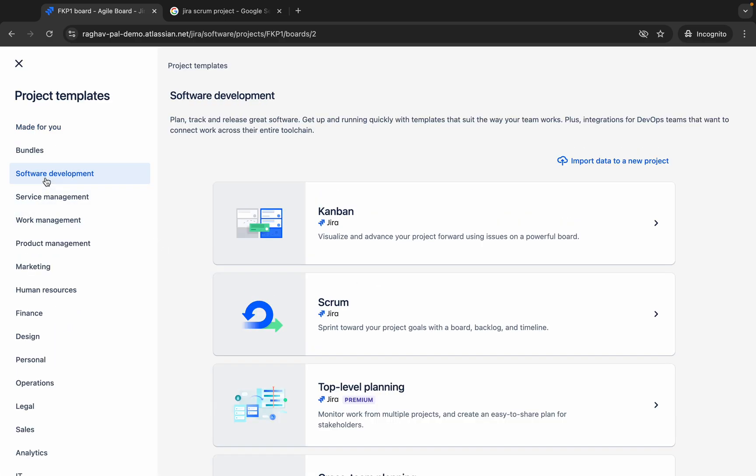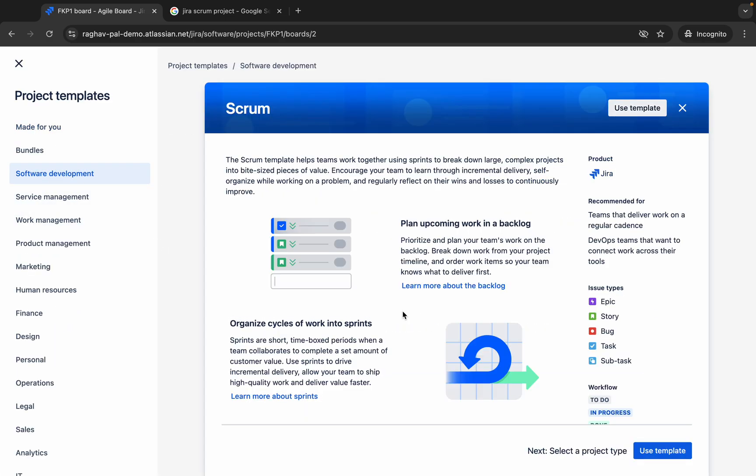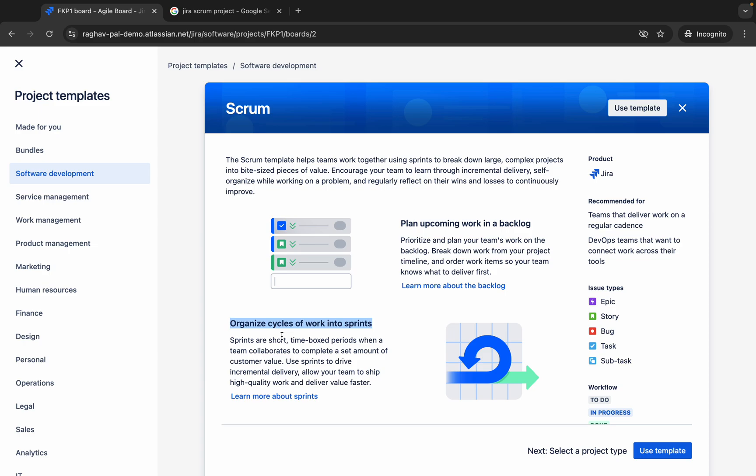Now let me again go to projects and say create project. Again, I will go to software development and this time I will say scrum. Here you can see you can plan a scrum project where you will have a backlog. Backlog means you can have all the tasks or issues that you have to complete in this project. You can add as a backlog and then you can create sprints and then keep on adding these issues based on your needs, what you want to complete in every sprint. You can organize small cycles or small sections or small timelines as sprints and then work with your project.